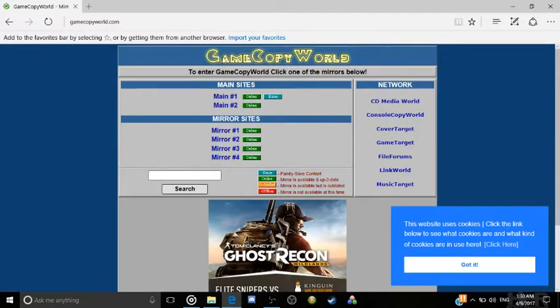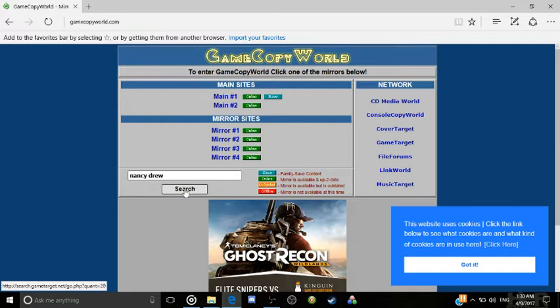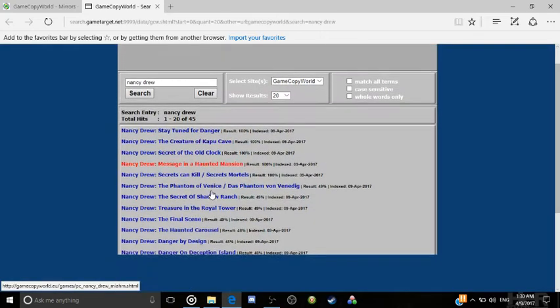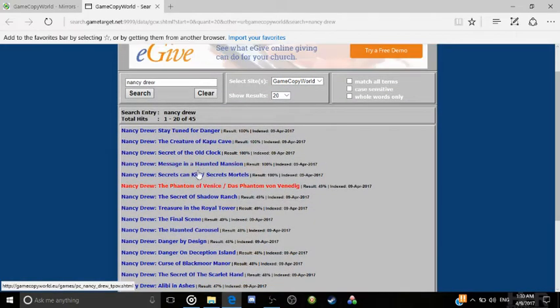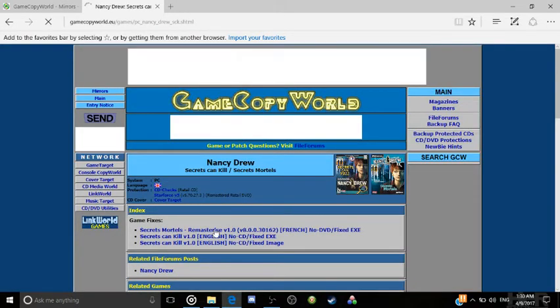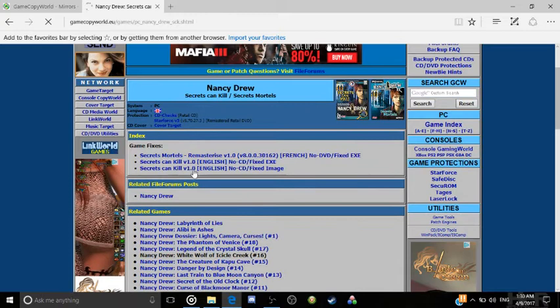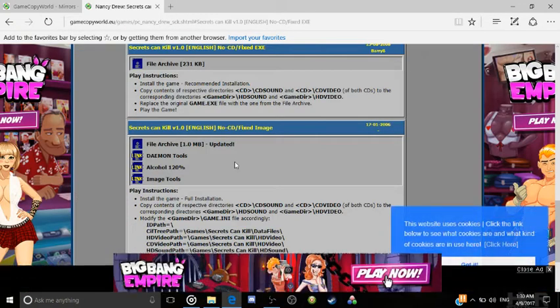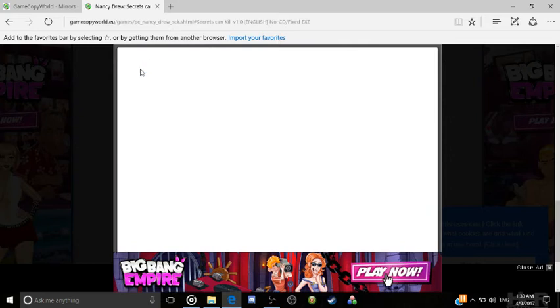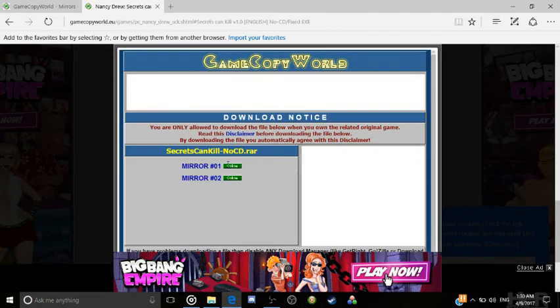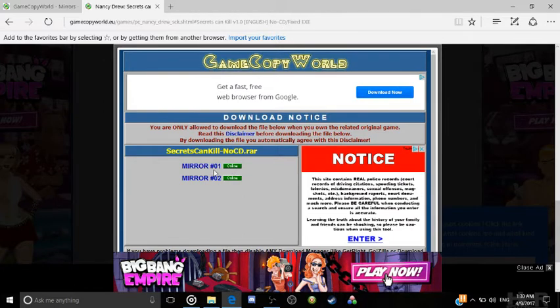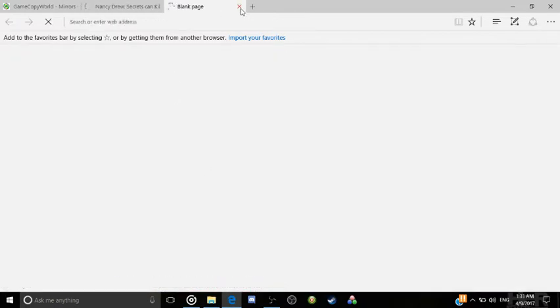So what we're going to do is go to GameCopyWorld.com. I'll leave the link in the description. And we're going to search up Nancy Drew. And you should see Secrets Can Kill right there. And then go to the Game Fixes Secrets Can Kill version 1.0 English NoCD Fixed EXE. Click on that one. And now we are going to click on this little disc here. And you can do any of these two honestly, Mirror 1 or Mirror 2.